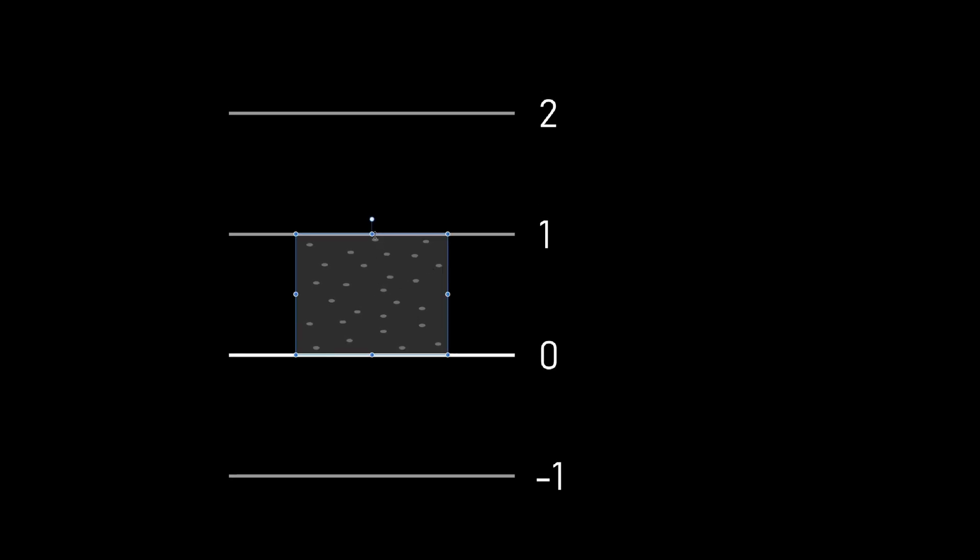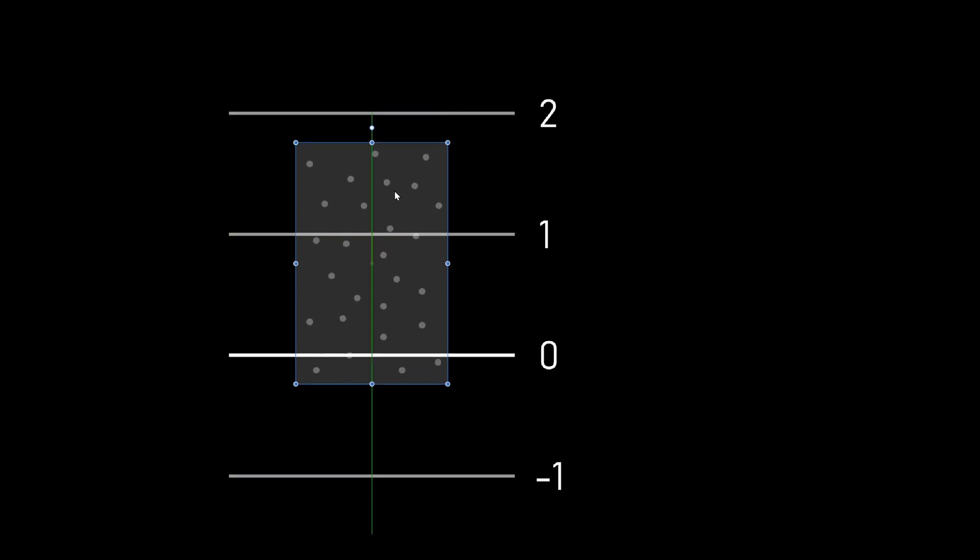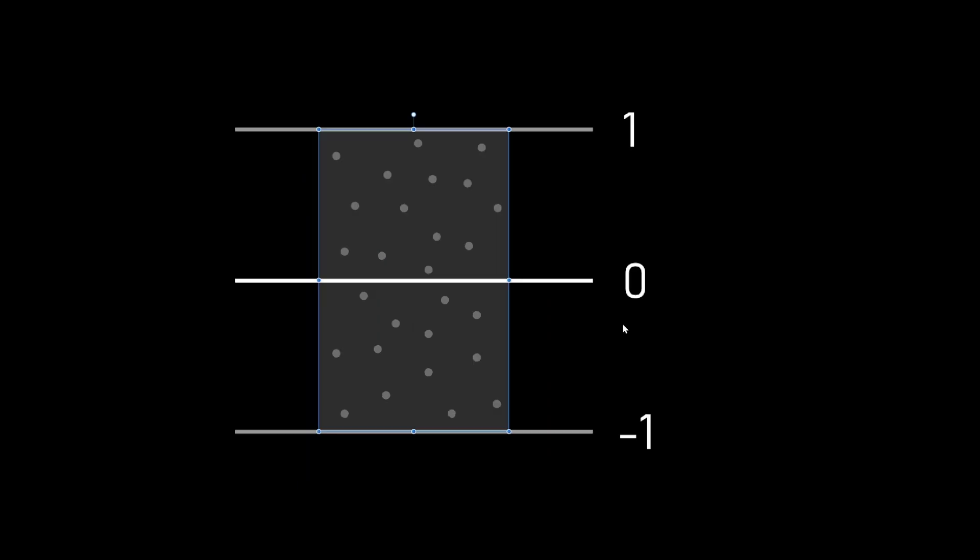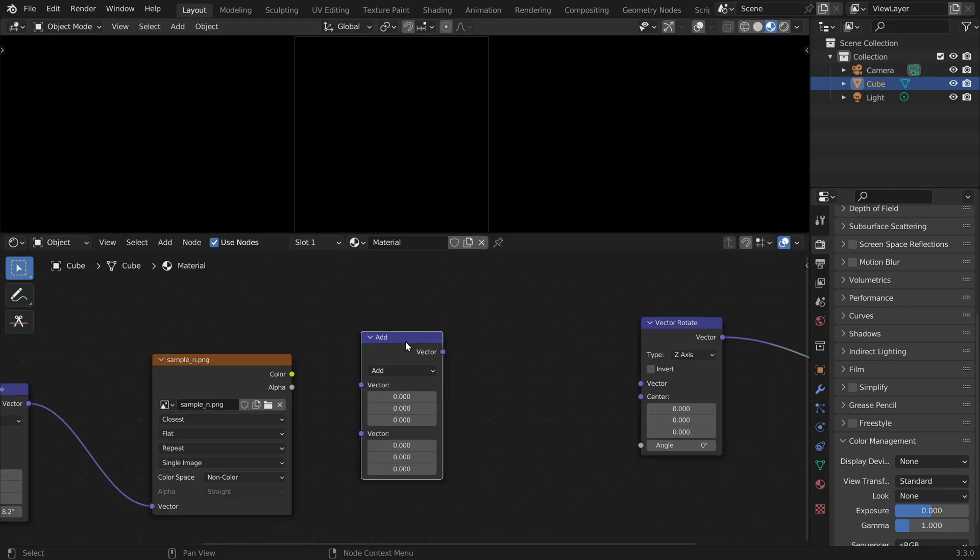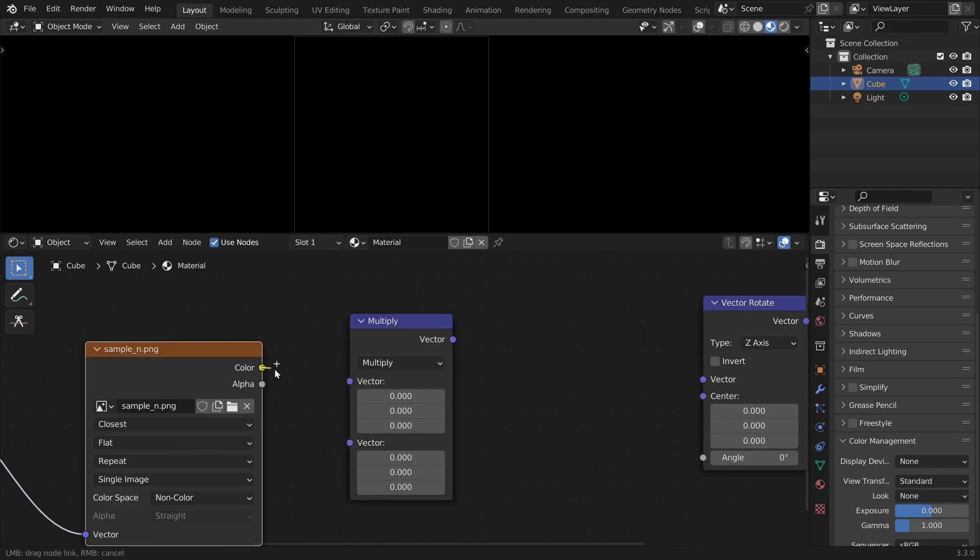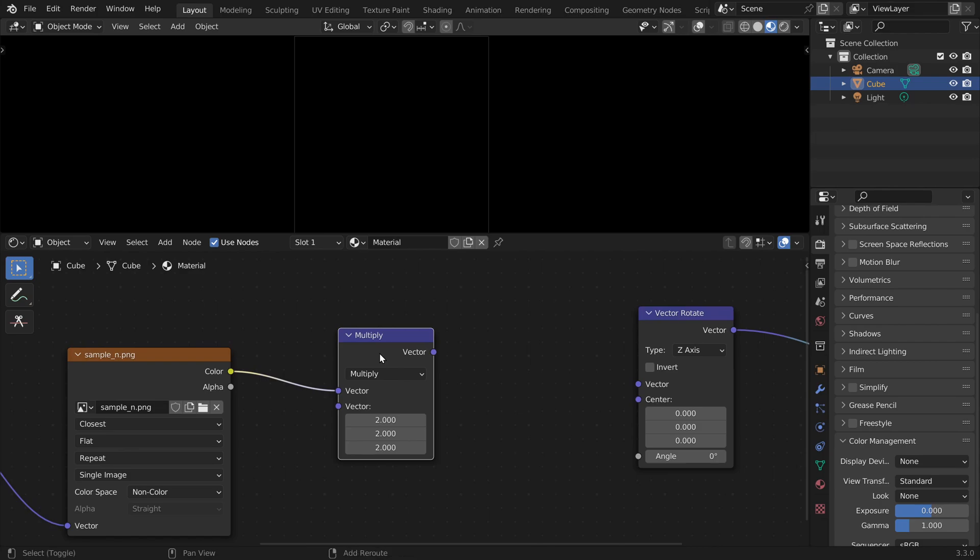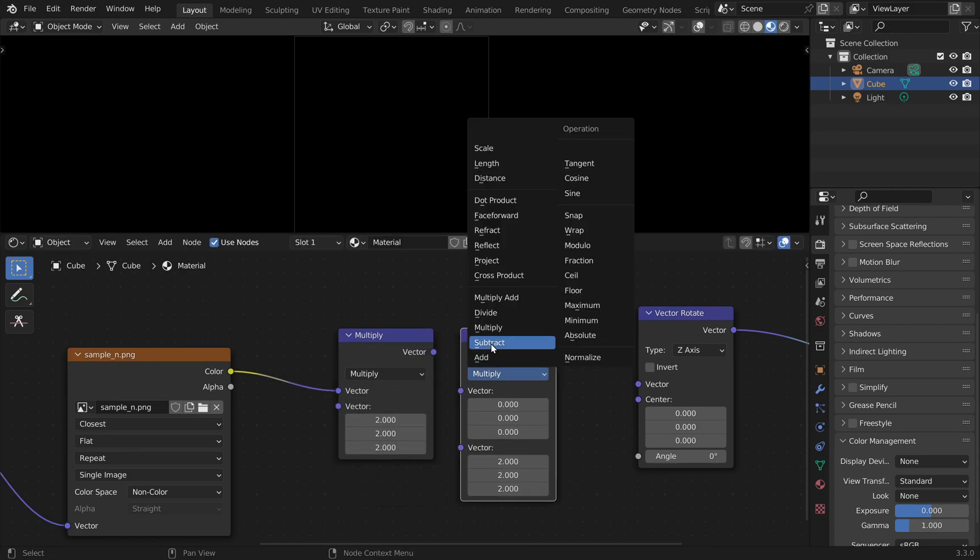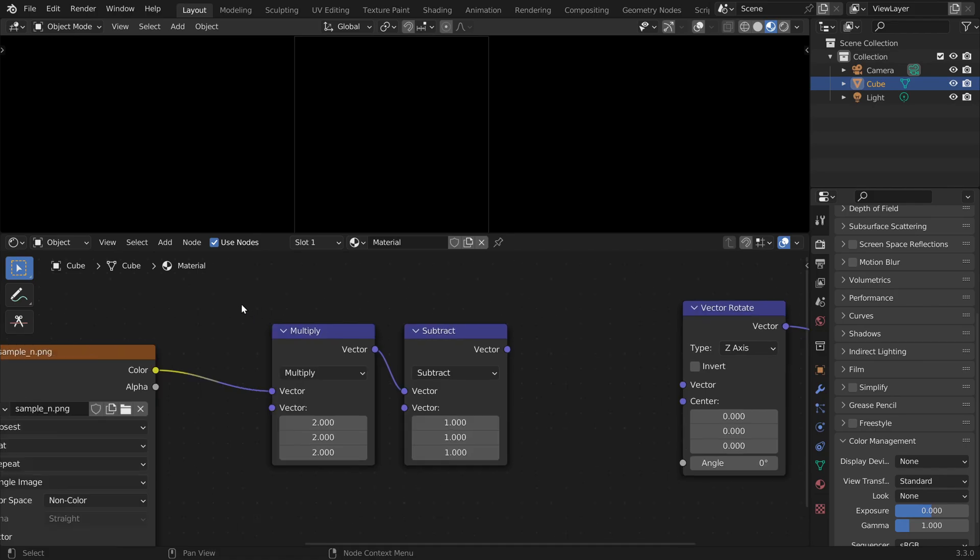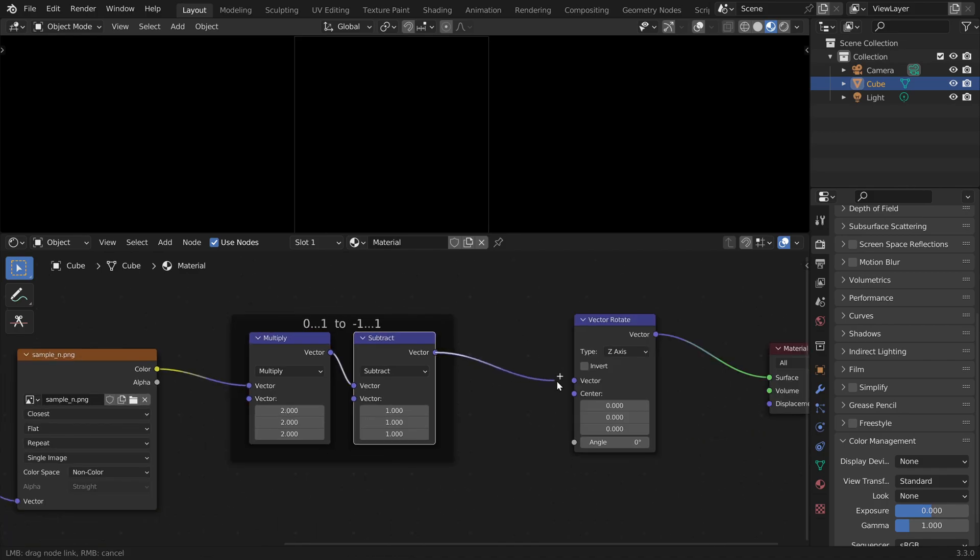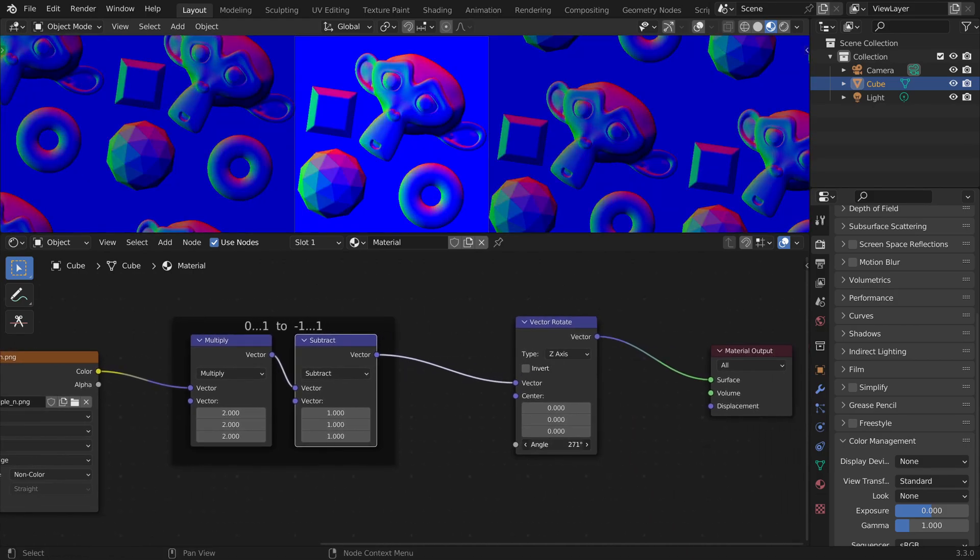And we have to unpack these values to convert from the range zero to one to the range minus one to one. And we can do so by first scaling up the range by a factor of two and then subtracting one to shift the range down. In Blender, we can do this with a vector math node. We first multiply by two, and then we subtract one to shift them down. And now we can try to rotate our vector again. And as you can see, it works.